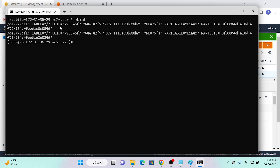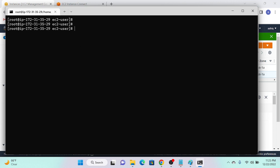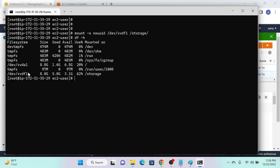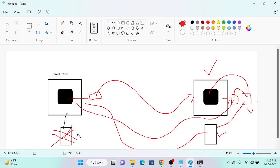Because both volumes share the same UUID, we cannot mount them normally. The solution is to mount with the 'nouuid' option. I'll run: 'mount -o nouuid /dev/xvdf1 /storage'. This successfully mounts the volume. Running 'df -h' confirms /dev/xvdf1 is now mounted at /storage.